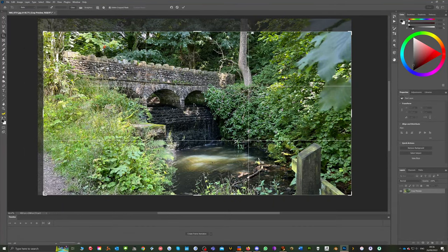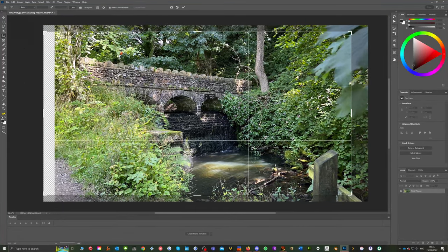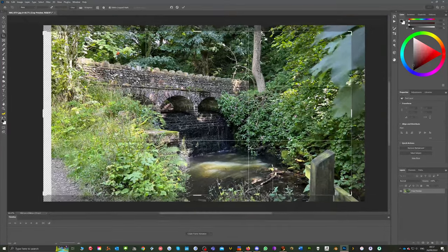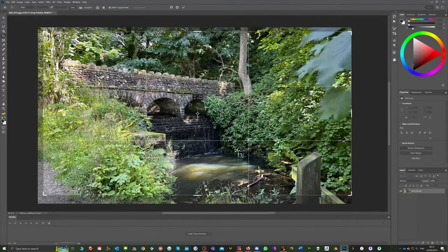Also if you left click on the image and hold it down you can drag the photo around within the cropped frame.